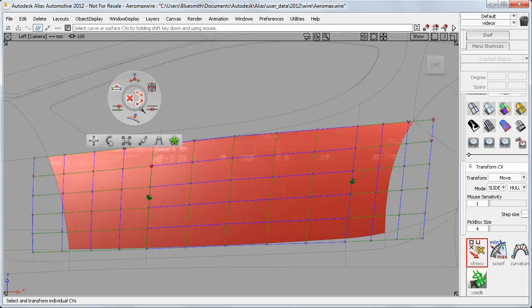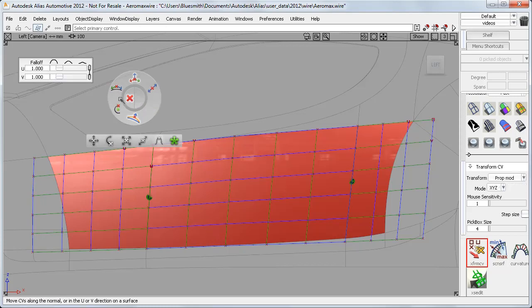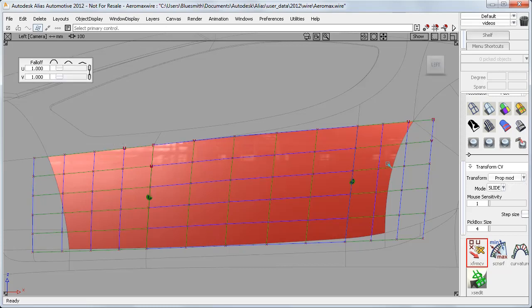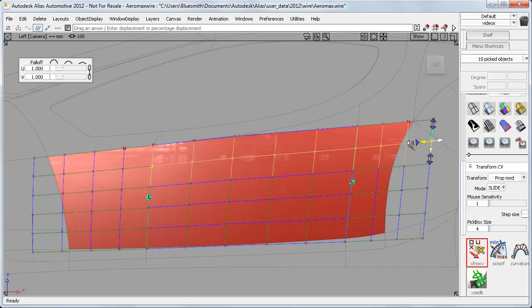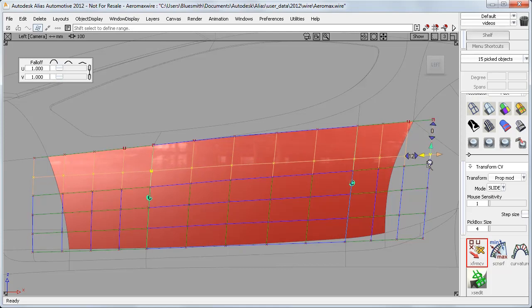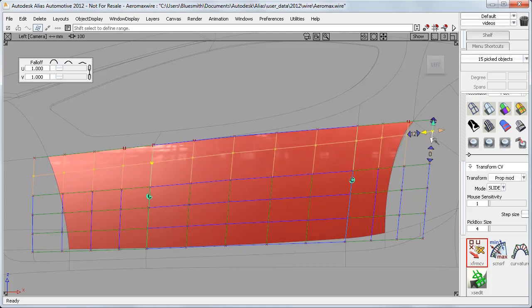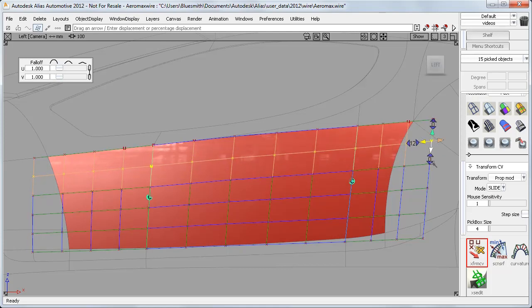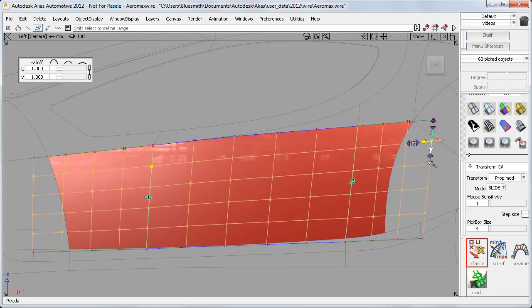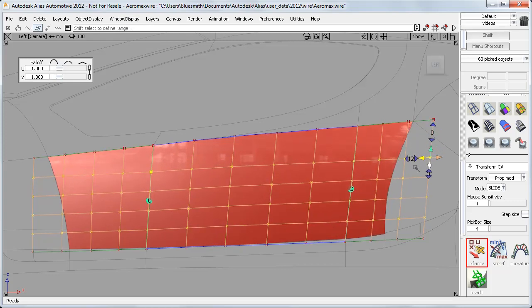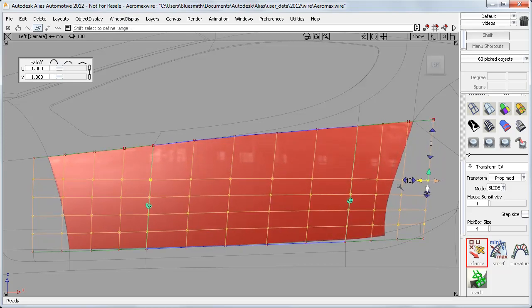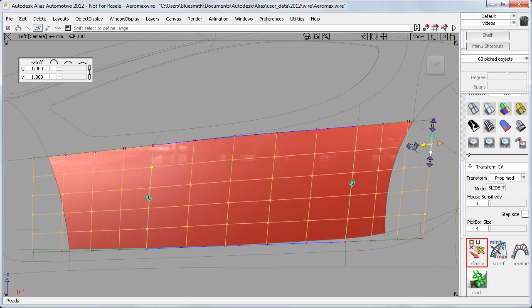But now the Slide mode has been added to Proportional Modification. And because all my boundary CVs are coincident, I can work across the three surfaces, even if they have a different degree. So I can now slide all these three hulls in unison. And even better, I can pick more hulls and slide them in proportion.